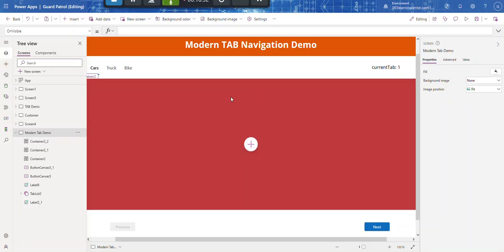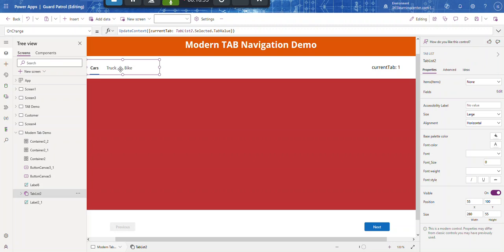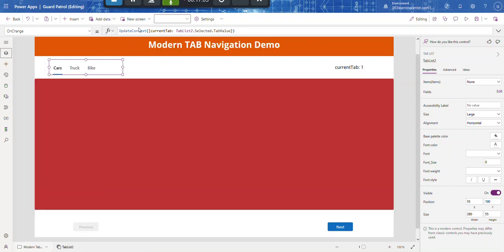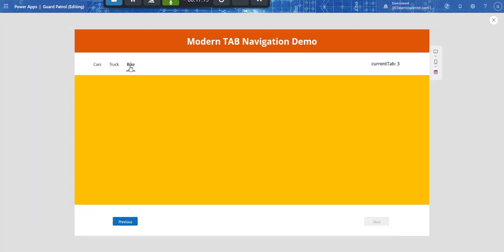Now if I click directly on a tab it doesn't update currentTab yet, so we need to go to the OnChange of the tab control. On OnChange, we'll add: UpdateContext currentTab to TabList2.Selected.TabValue. So whenever a tab is clicked directly, it updates currentTab. Let's test — as you can see it changes, and Previous works too.